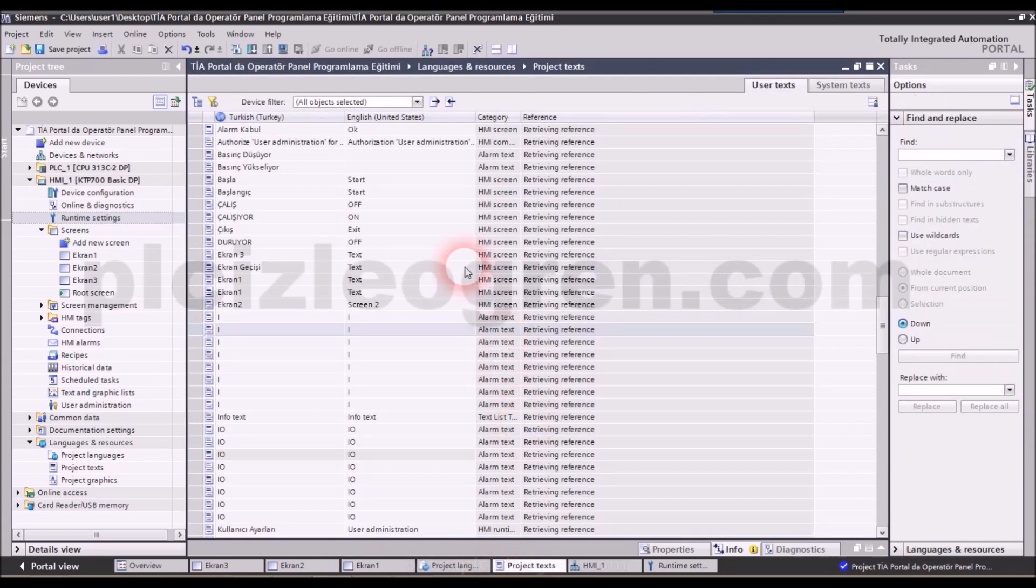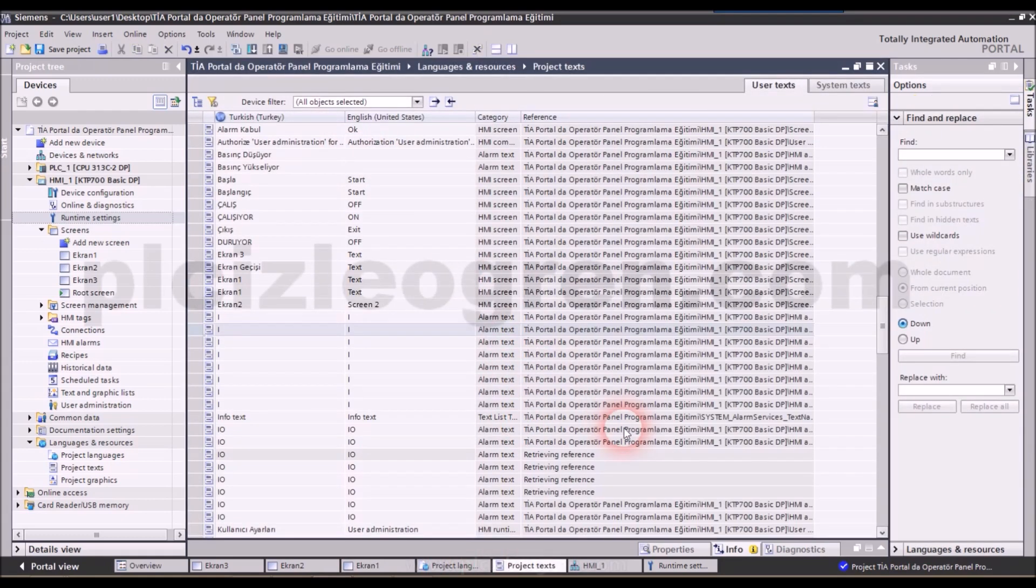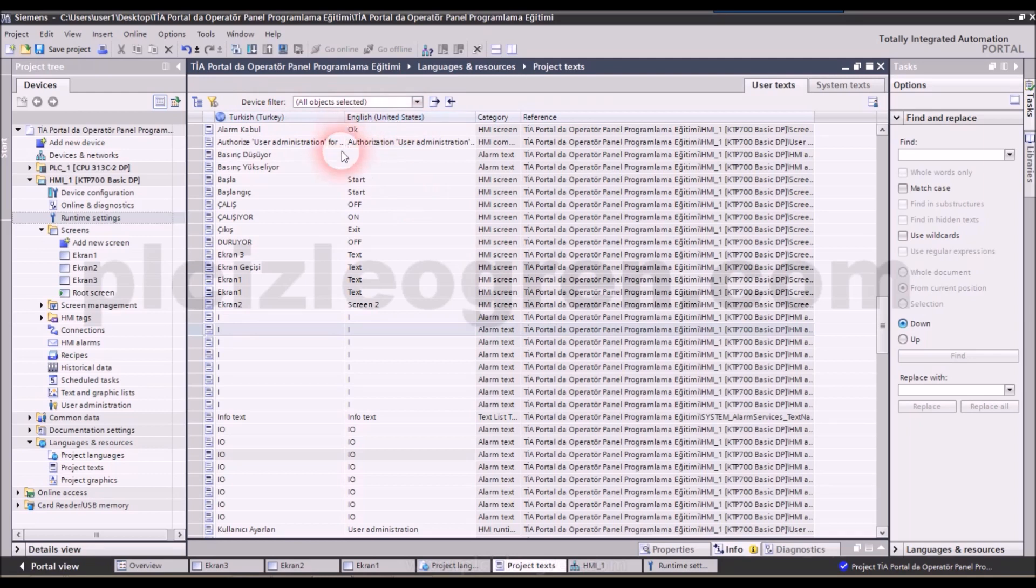After selecting this, we will have a look at the project text section. In this section there are language options of Turkish and English.